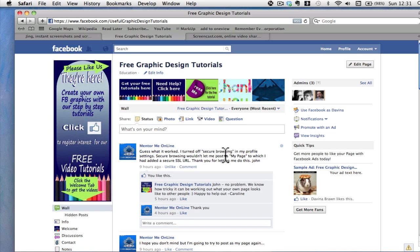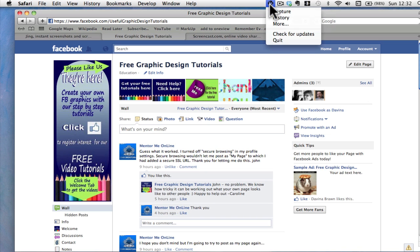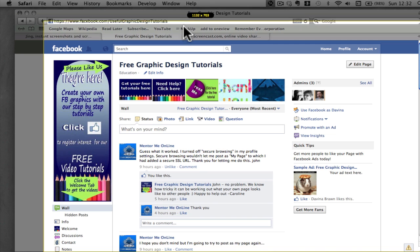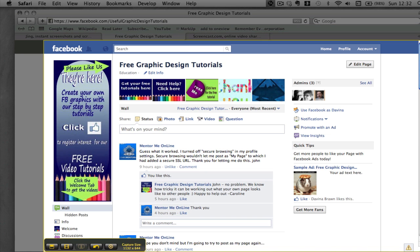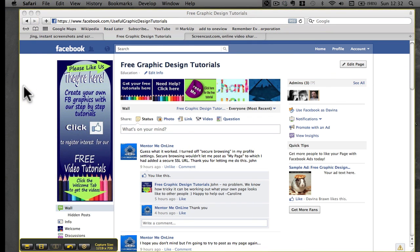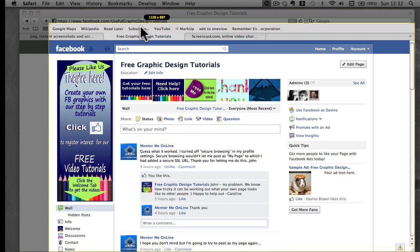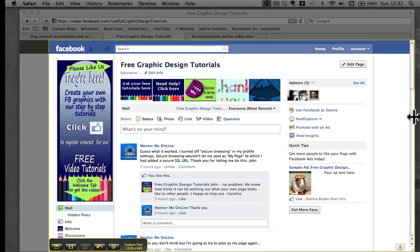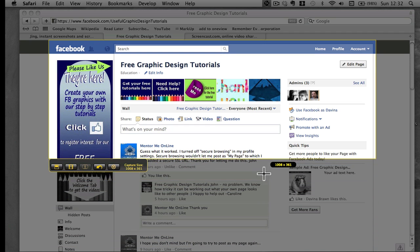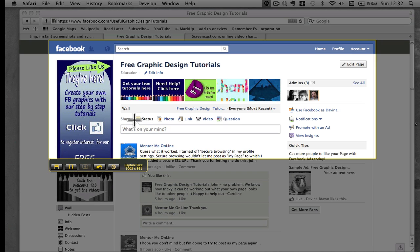So you have Jing downloaded and you want to use it. We're using our free graphic design tutorial fan page, and I'm going to show you how to do a capture — one shot. Go up to the Sun and click Capture, then click anywhere on the screen. You can take the whole screen or you can move the black arrows in to adjust the selection area.